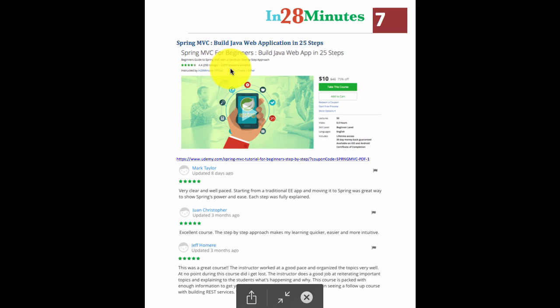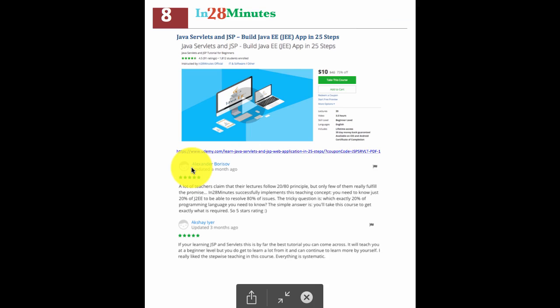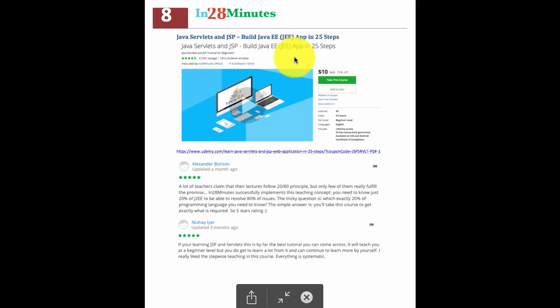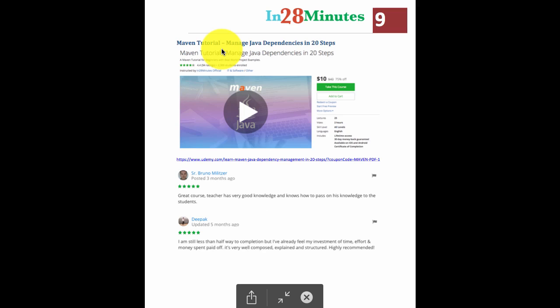The Spring MVC course takes you through a journey of building a web app in 25 easy steps. As Alexander says, we follow the 80-20 principle and take you through a great journey with Java servlets and JSP, building a Java EE web application in 25 easy steps.